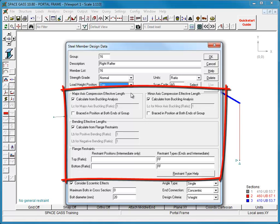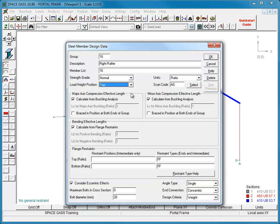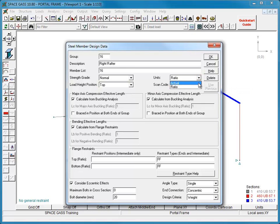Effective lengths and flange restraints can be defined in terms of actual lengths or as ratios of the total steel member length by setting the units to Actual or Ratio. In this case, let's choose Actual.